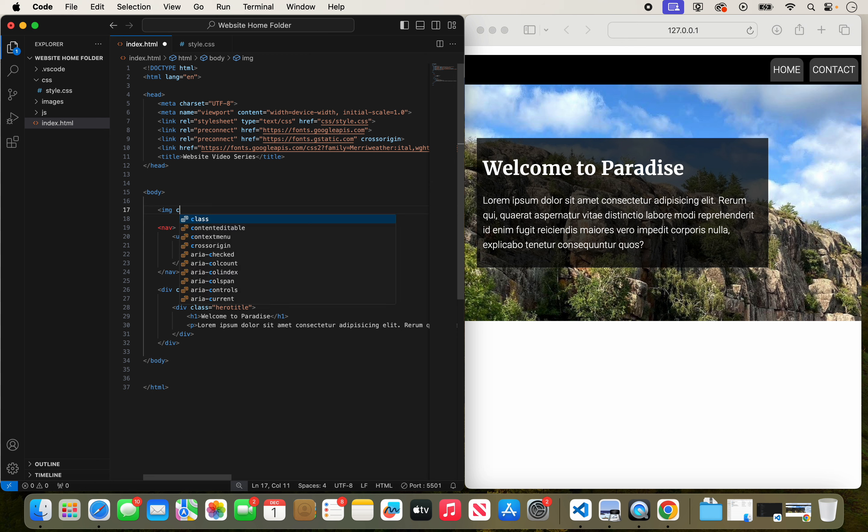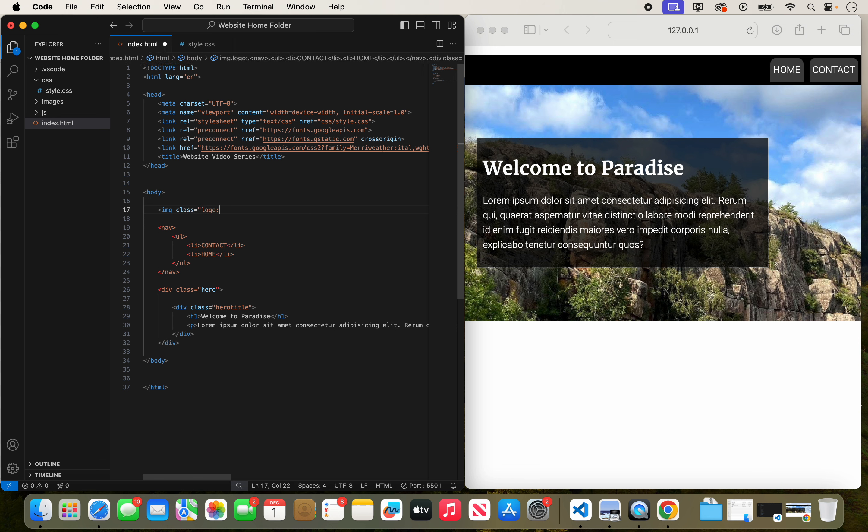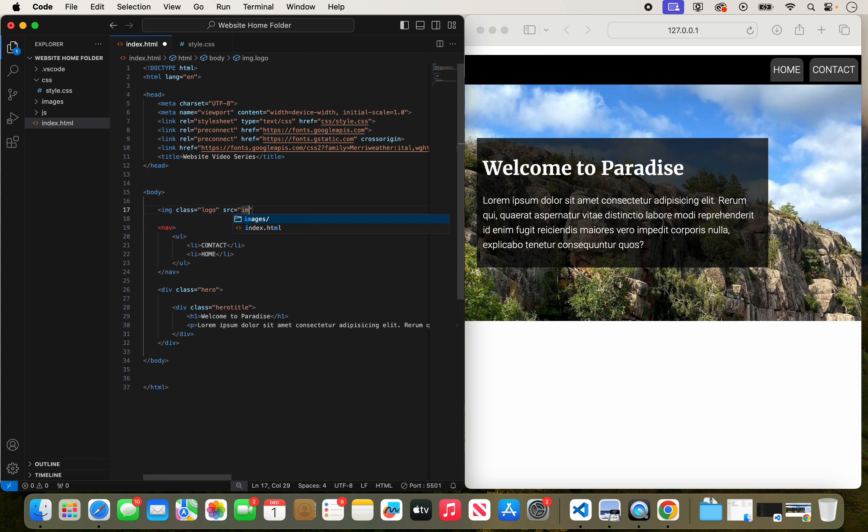And we're going to put a class for this as well. We're going to call this class logo. It puts in the quotation for me and I end up doing it again. It's just second nature I guess. And we're going to look for the image. The source will be inside of images. And by the way, we don't need the two dots because we're inside of the index file which is in the same folder as images.